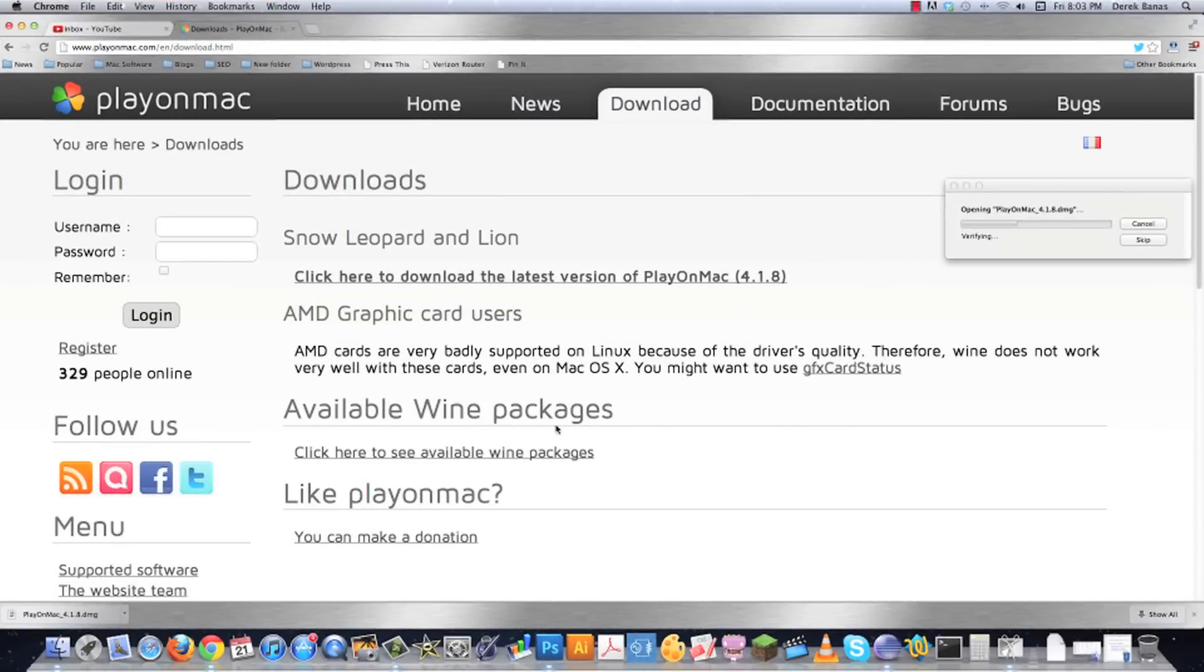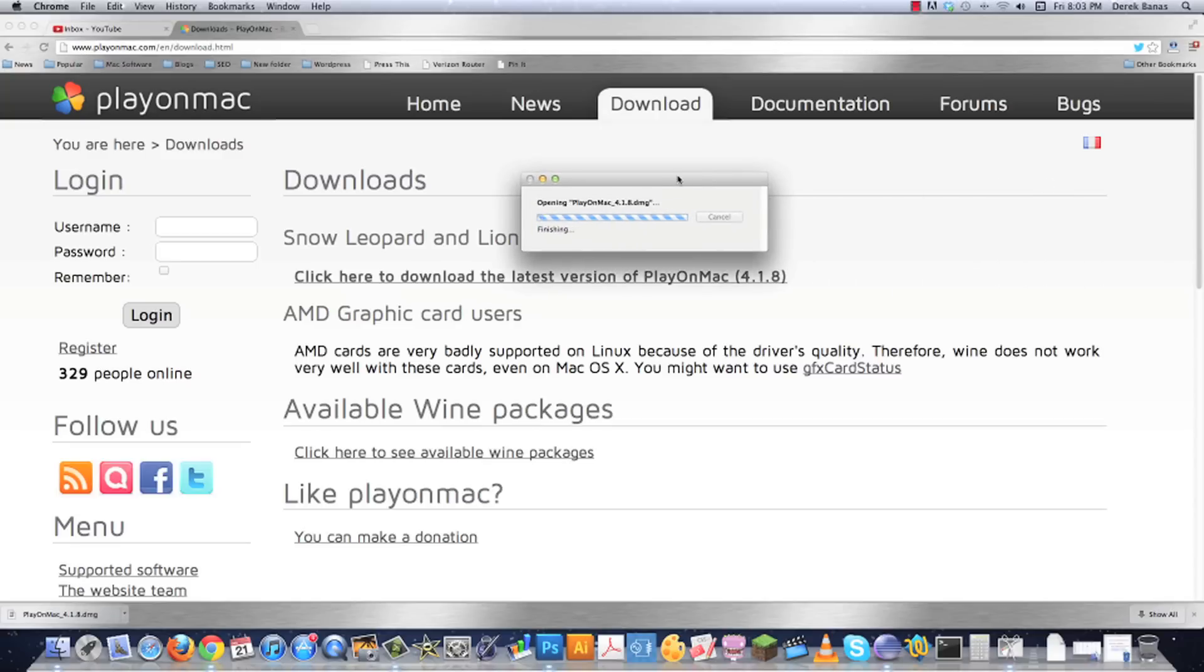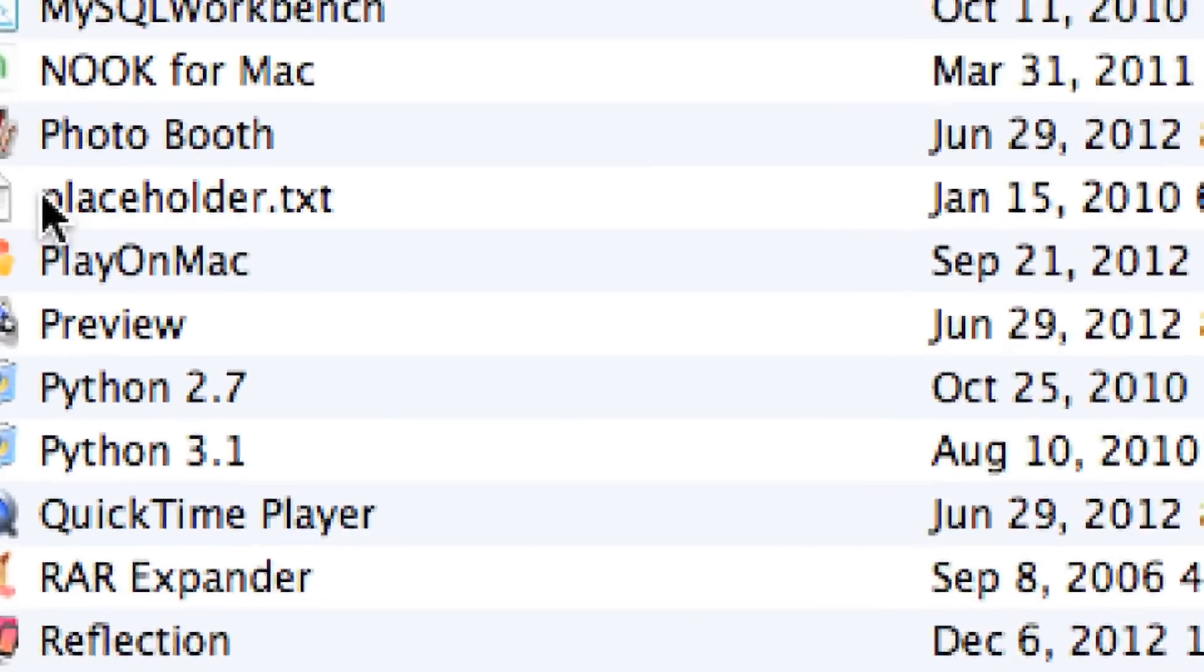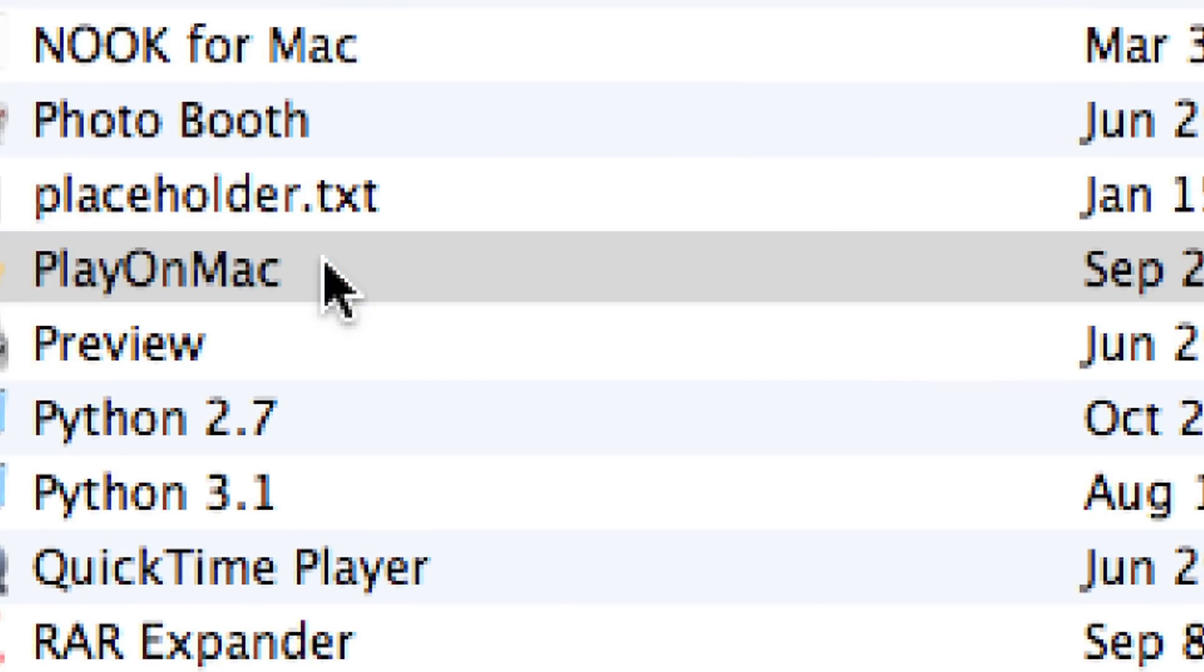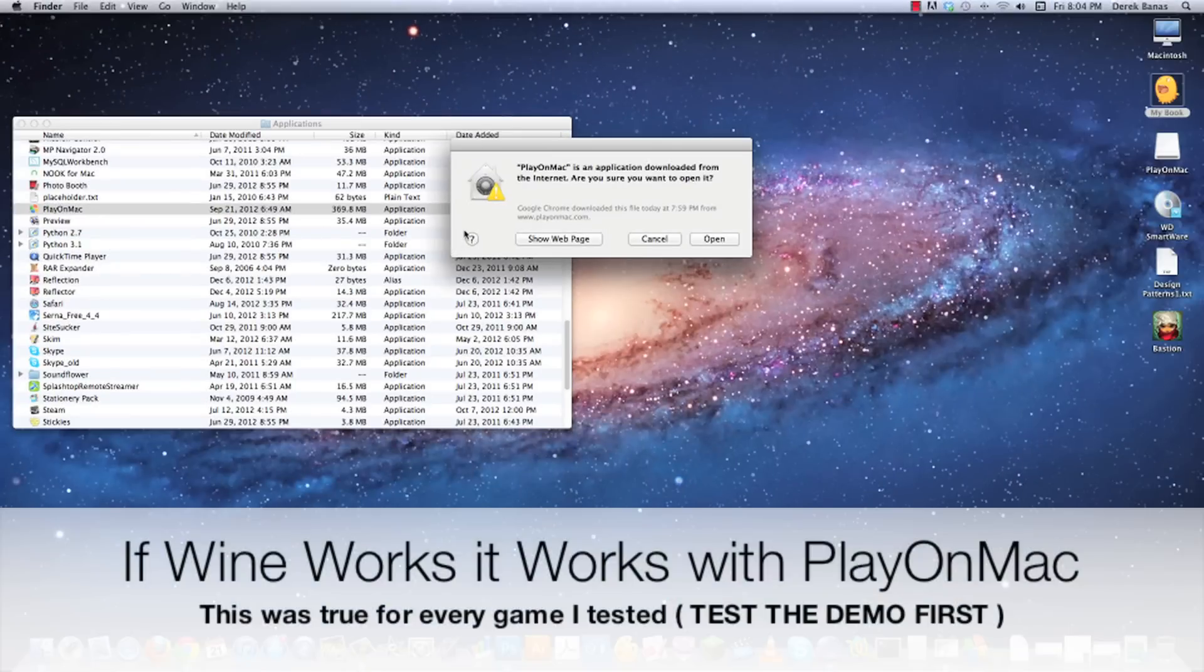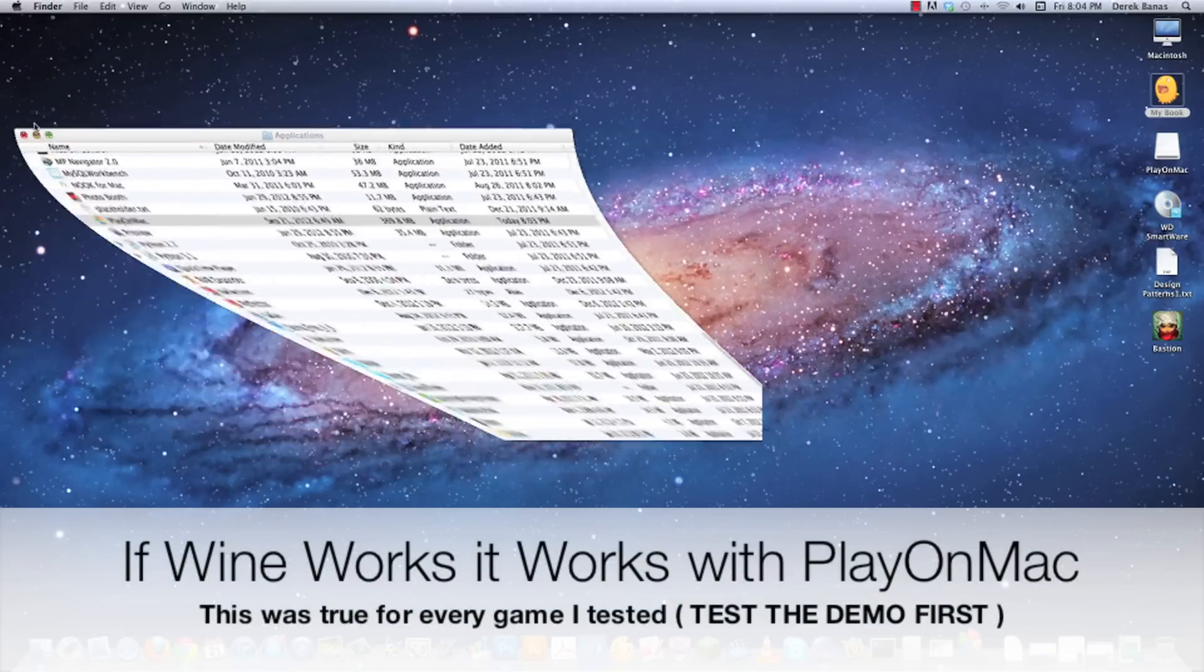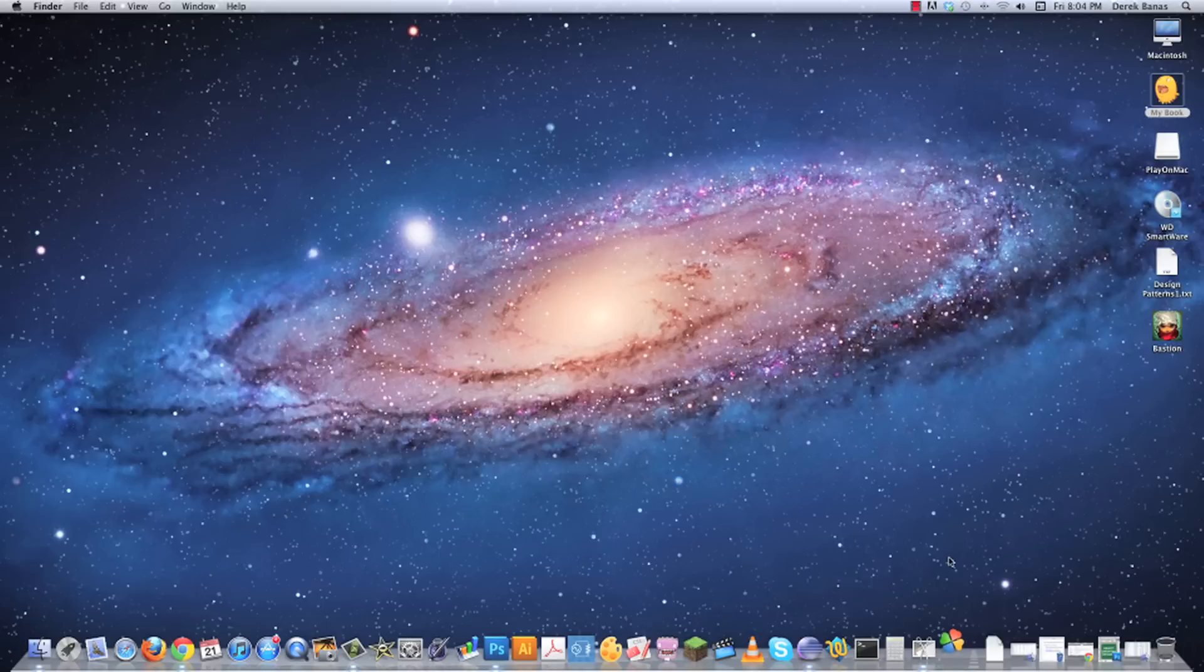After about three minutes it downloads. Yes it takes forever and I have a pretty high speed connection here. You just want to open that file up, and after it installs, click on PlayOnMac. This guy will actually run a ton of PC games. Eventually I'm going to do a proper wine tutorial so you'll be able to run even more PC games without Windows on a Mac.